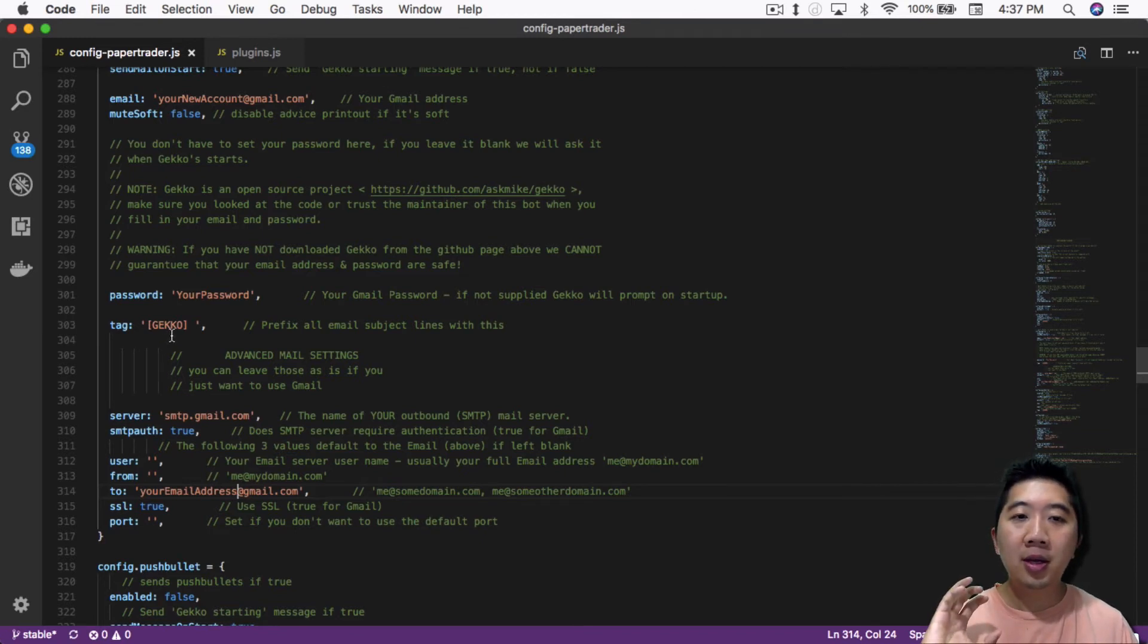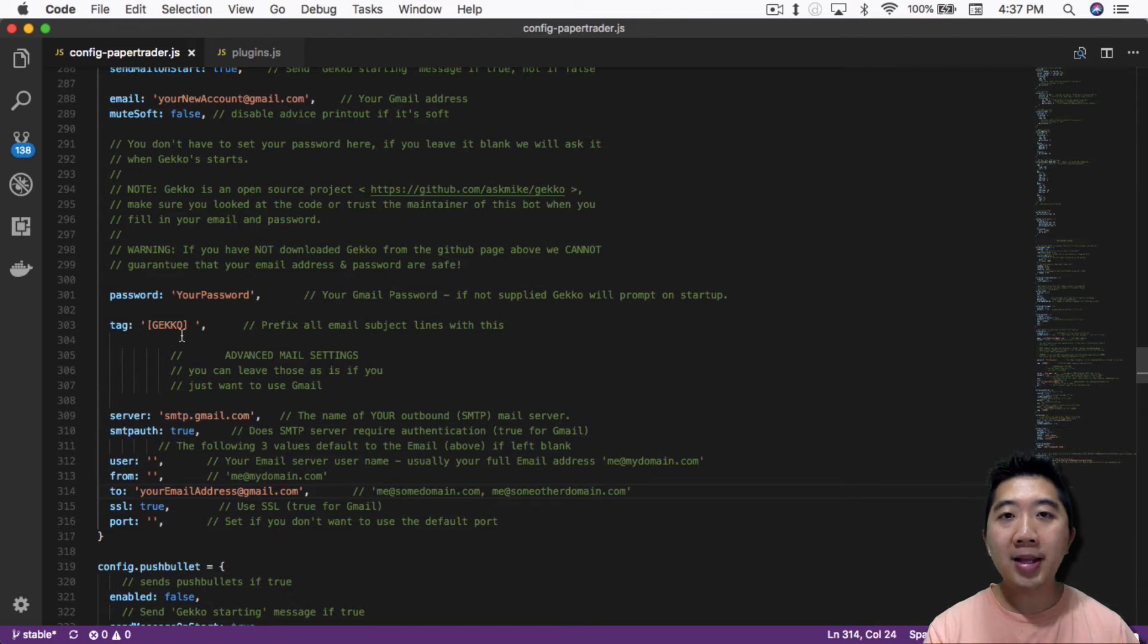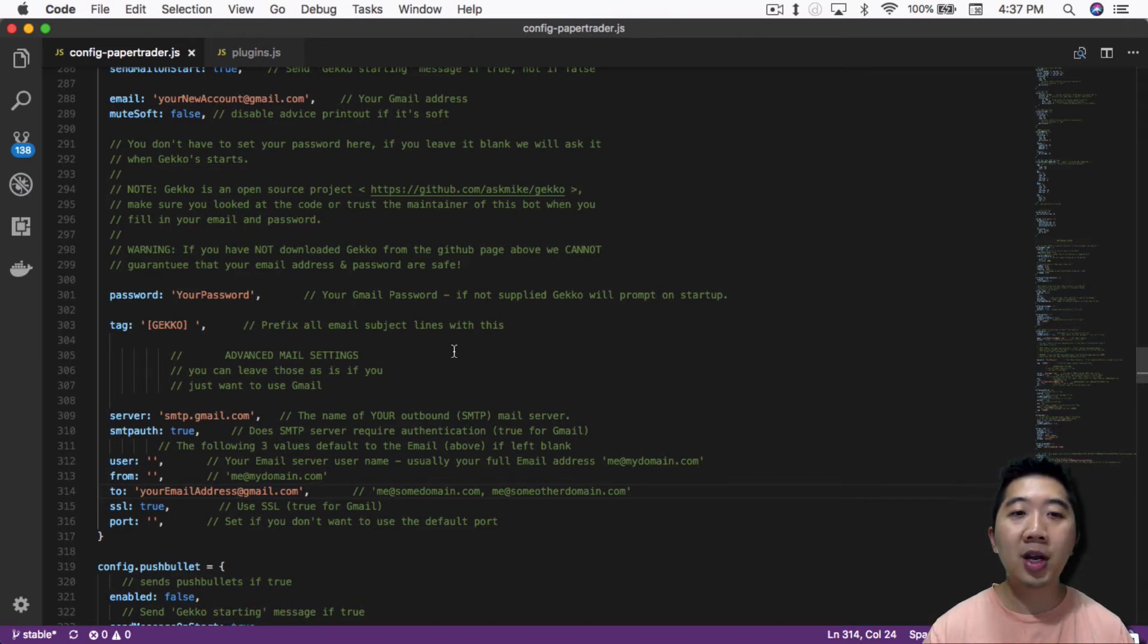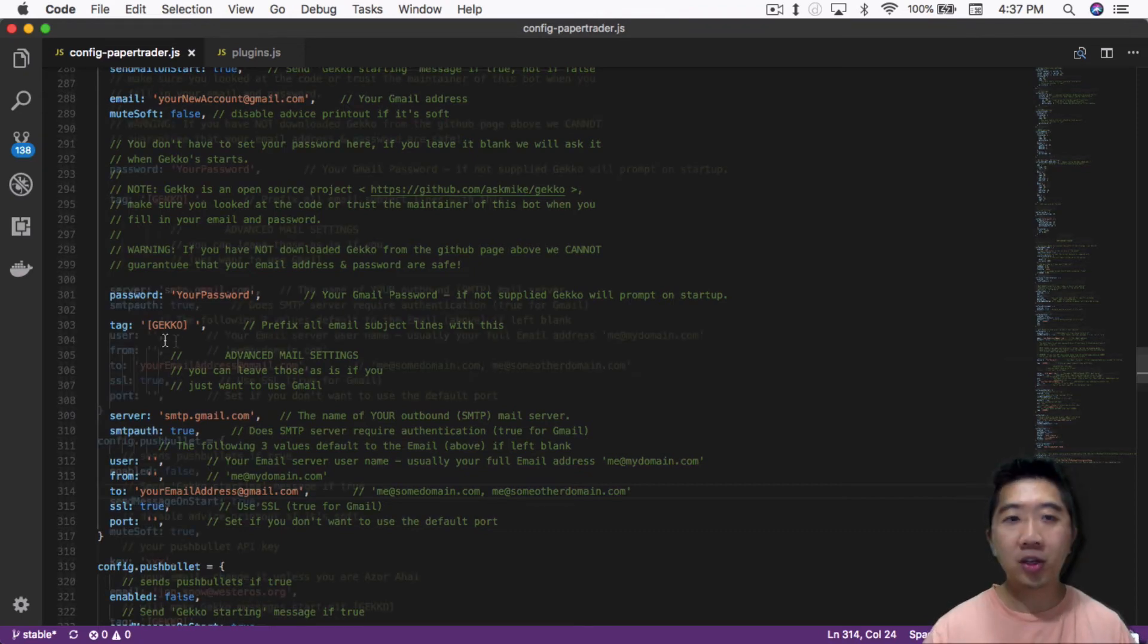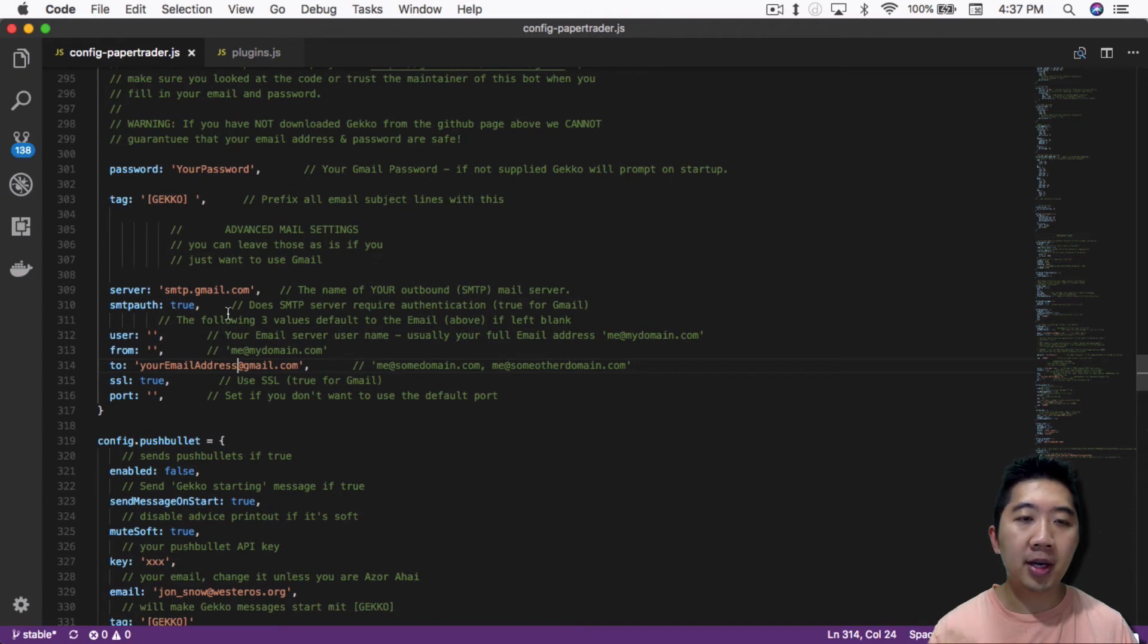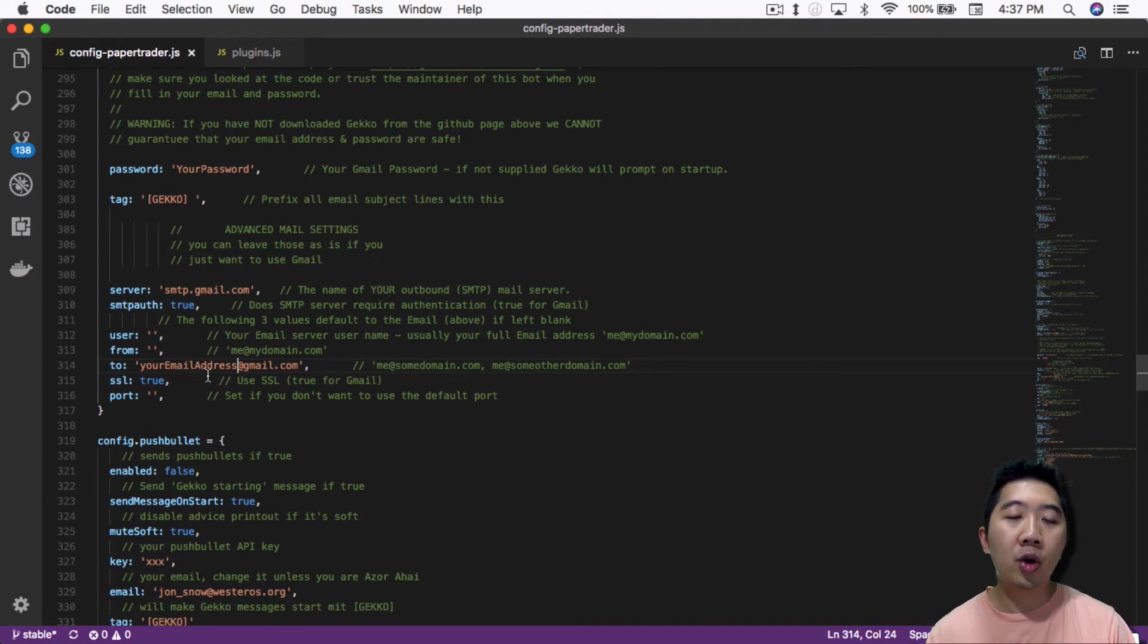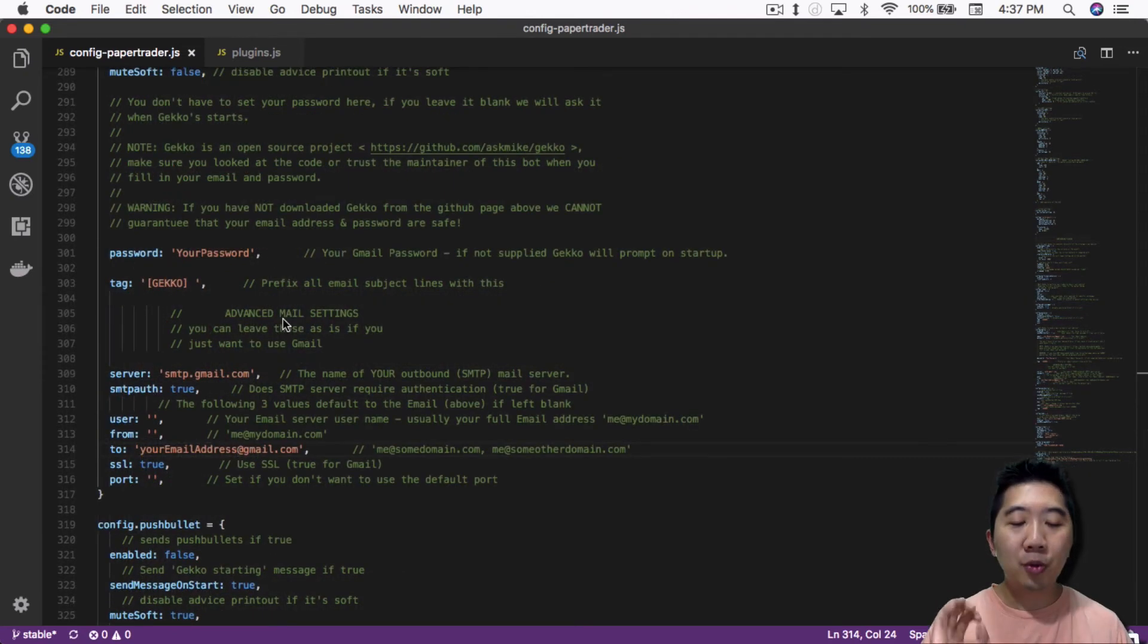So once you do that, there's a tag section that you can change. You can leave it as gecko or you can change it to whatever you want. Let's say you have multiple bots running, this paper trader like in my case, but let's say that you have multiple bots running, you can have different tags so you know which bot is issuing these email notifications. And then the rest are already configured. So you can set it to your private email address, the email address that you want to get emails from, and that's basically it. You're done.